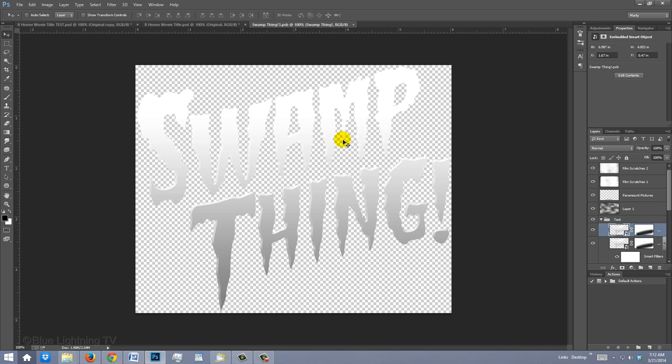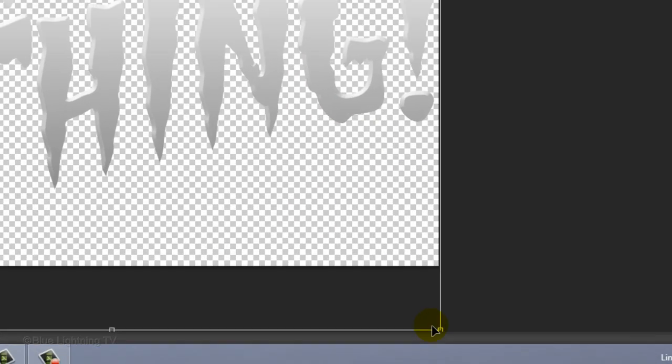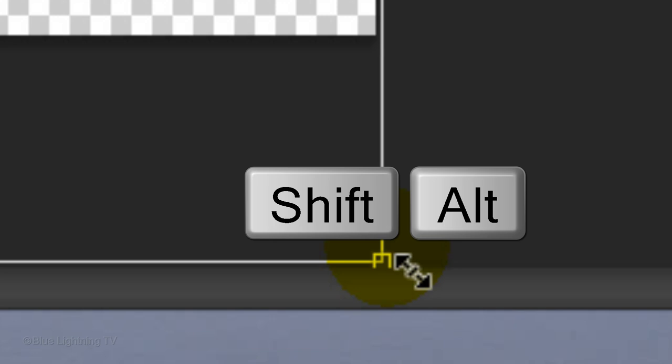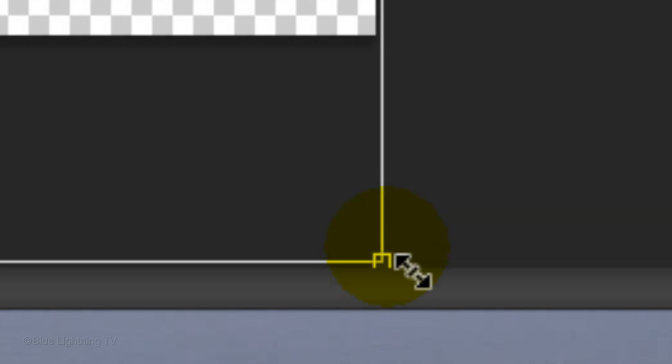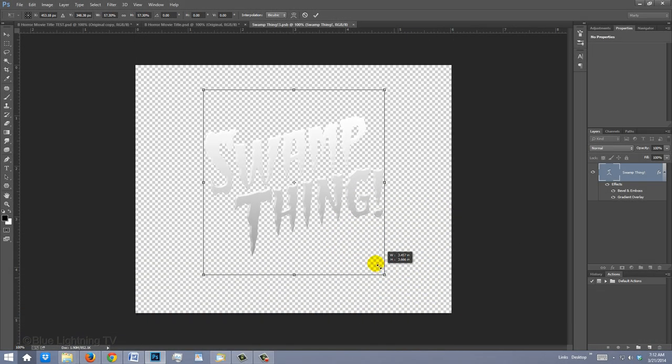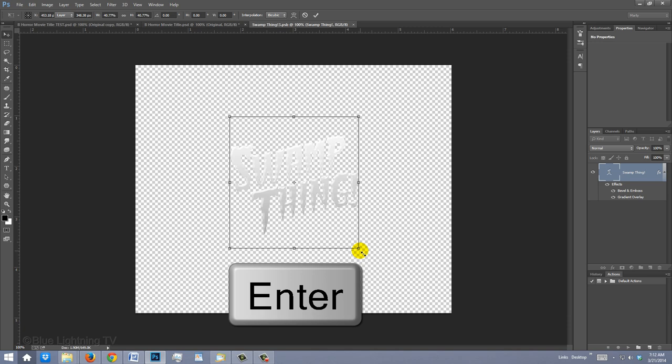To ensure that your new movie title is going to fit, we need to reduce its size in the document. Open your Transform Tool, go to a corner and when you see a diagonal double-arrow, hold down Shift and Alt or Shift and Option as you drag it in. Then press Enter or Return.